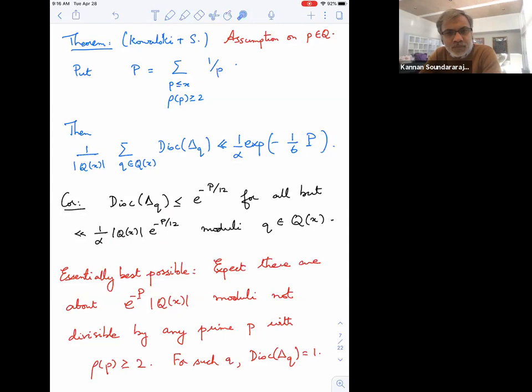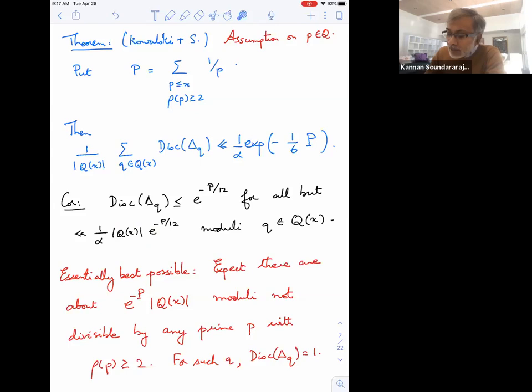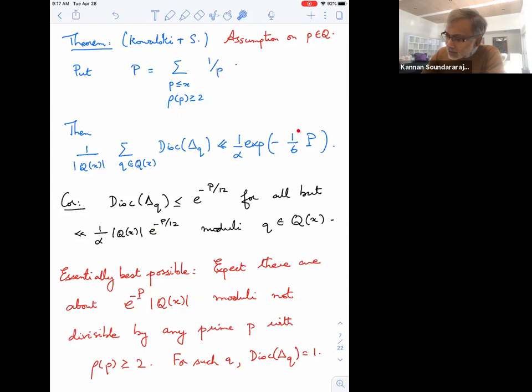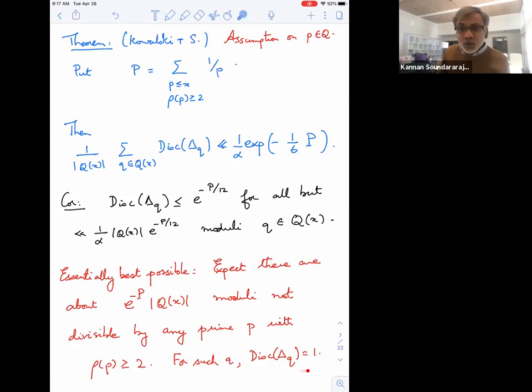This is the best kind of result you could hope for: the moduli not divisible by any prime with ρ(p) ≥ 2 occur with probability roughly e^{-P} times the size of the set — so apart from the constant 1/6, this result is essentially best possible. For those exceptional elements, I would get only one point in my set and no equidistribution, with discrepancy equal to 1.